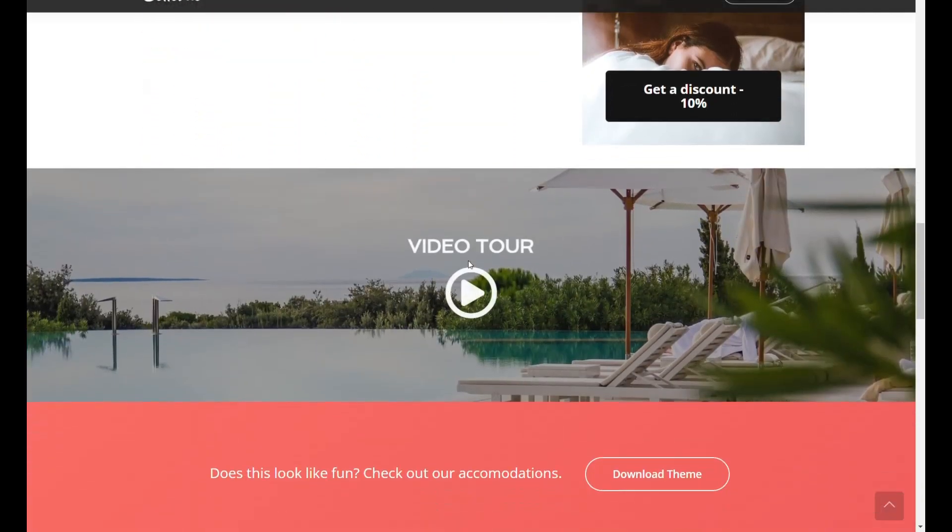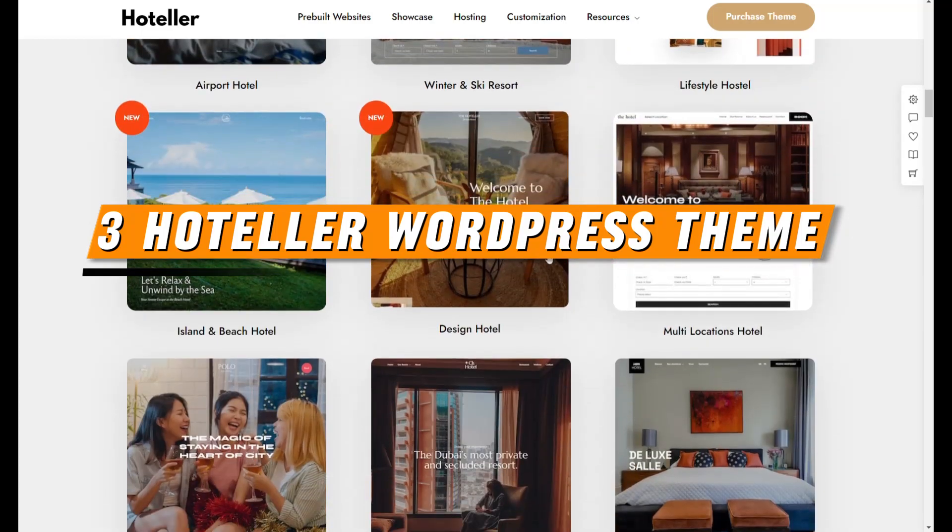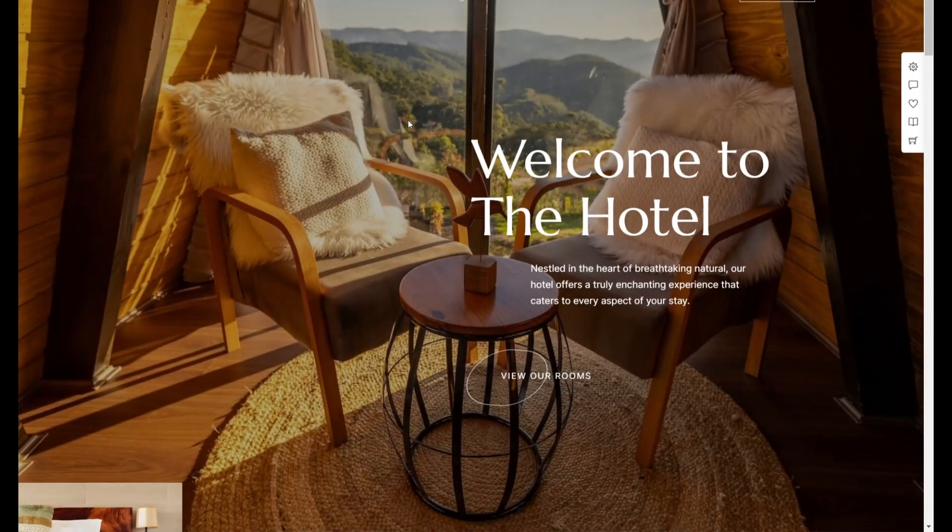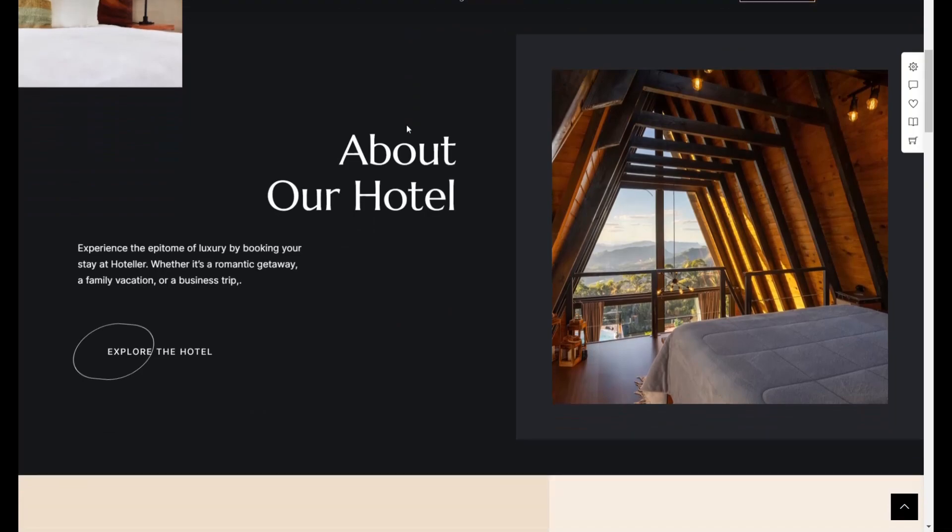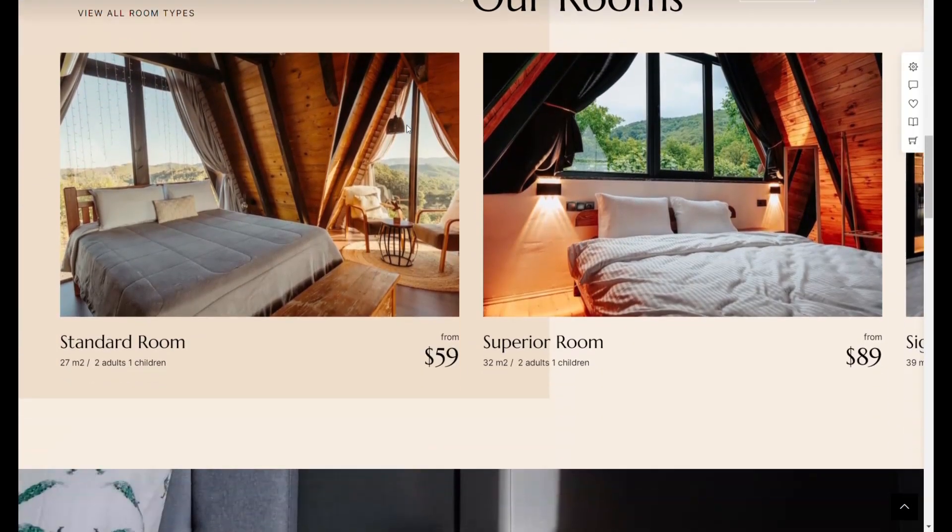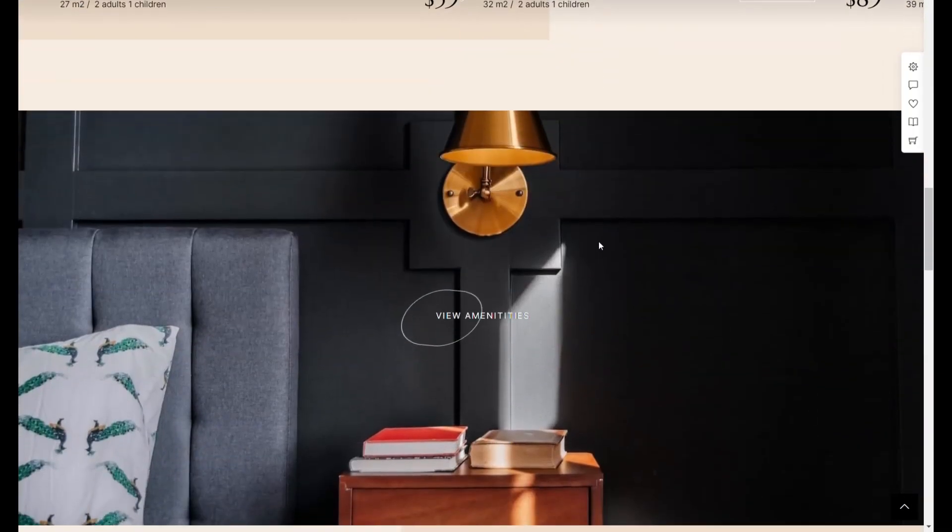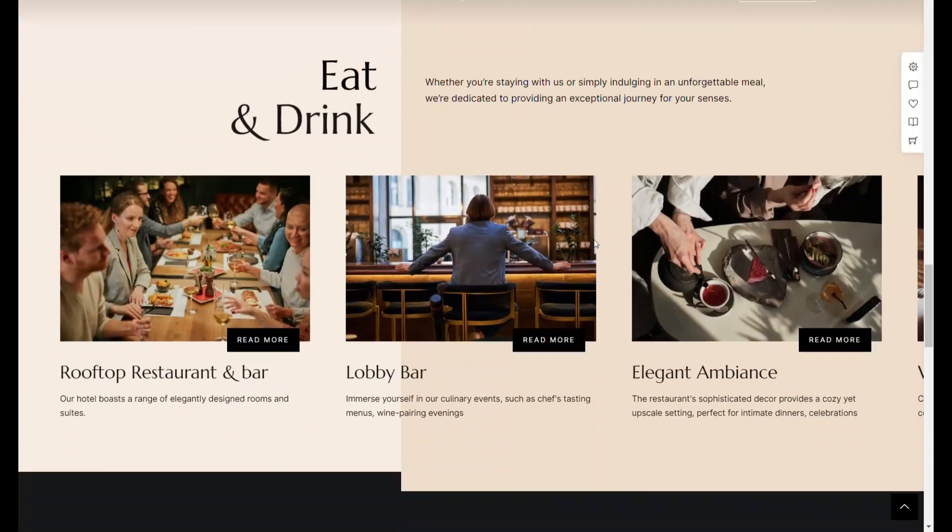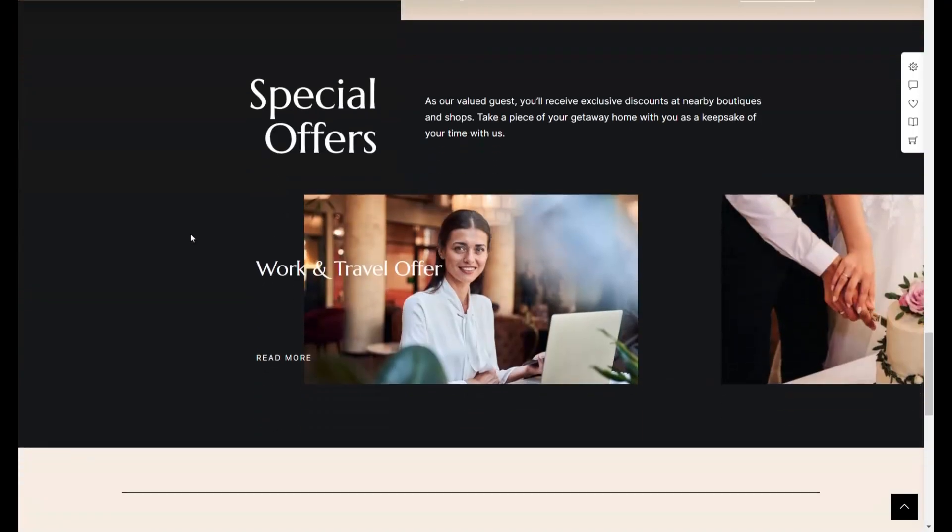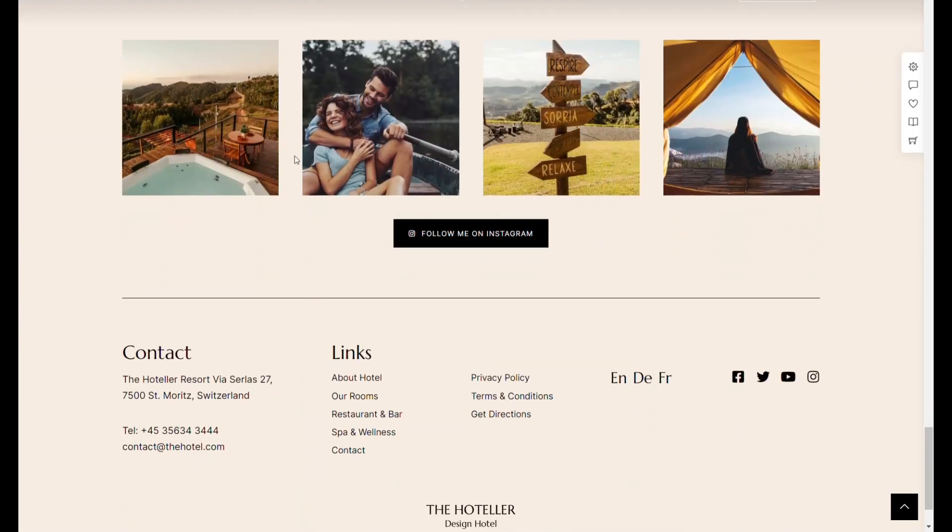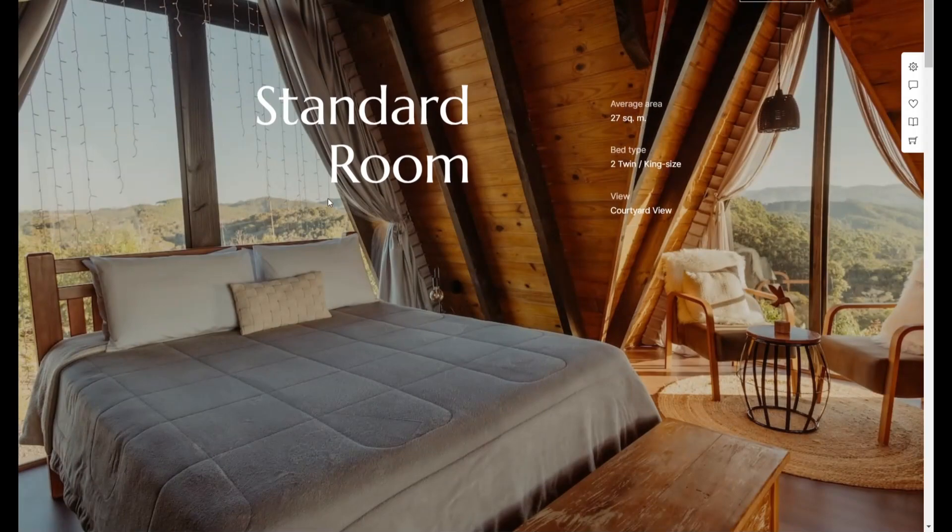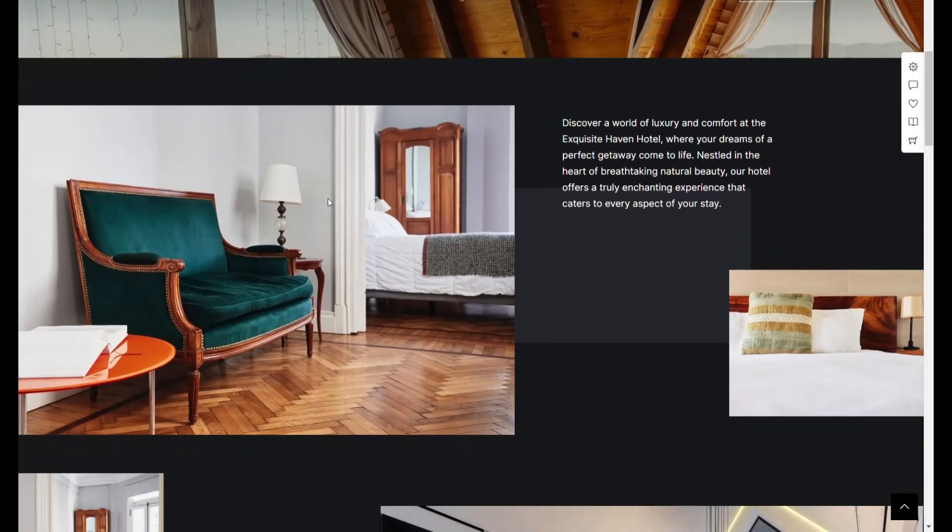The Hoteller WordPress theme enhances the website building experience with the inclusion of the Elementor page builder, renowned for its simplicity and intuitive drag-and-drop functionality. This feature empowers users to craft stunning pages with ease, without the need for extensive technical knowledge.